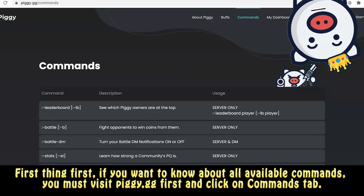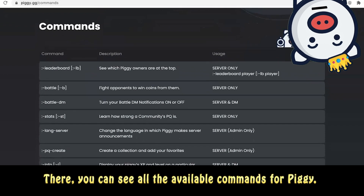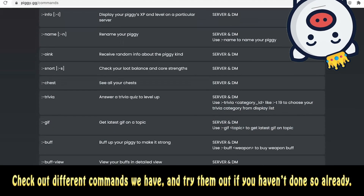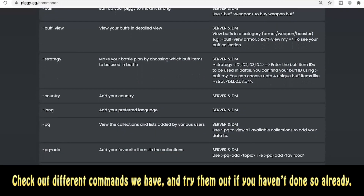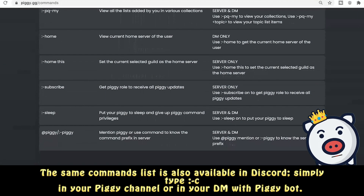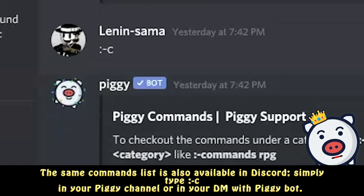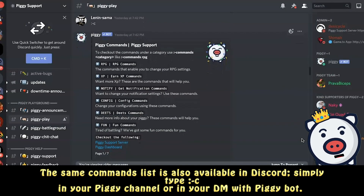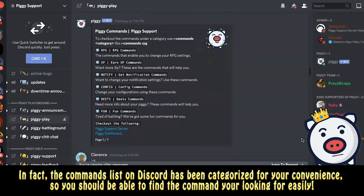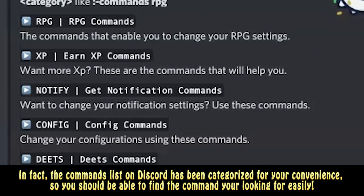First things first — if you want to know about all available commands, visit piggy.gg and click on the Commands tab. There you can see all available commands and try them out if you haven't already. The same commands list is also available in Discord — simply type the command in your Piggy channel or in your DM with Piggy Bot. The Discord list has been categorized for your convenience so you can find what you're looking for easily.